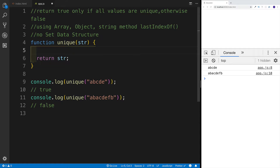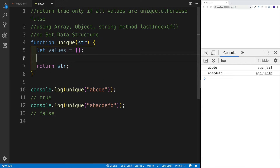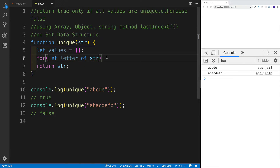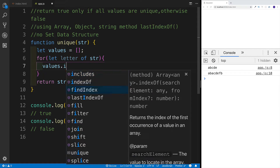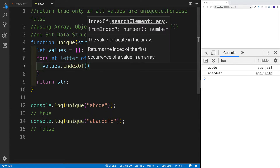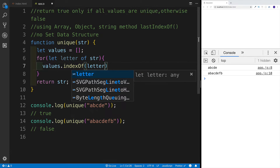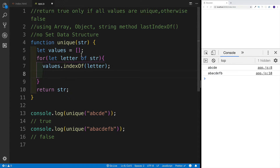First, I'm going to use the array approach. I'll set a variable called 'values' as an empty array, then set up a for-of loop to loop through the string. What I'd like to test is the index of that particular letter in the values array. The array has the method indexOf, and I can use it to test whether that particular letter is already there. Right after I find the letter, I can push it into the array. That way, indexOf will let me know whether the letter is already present.